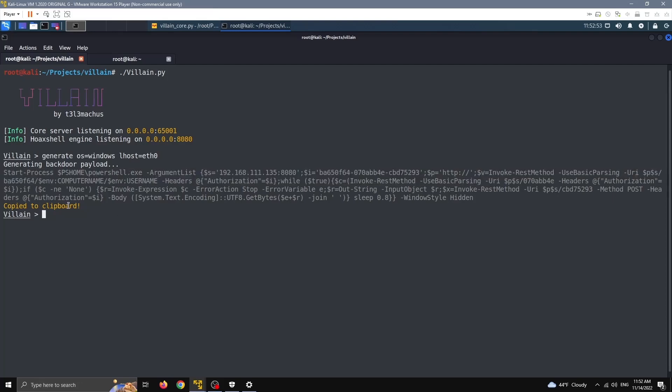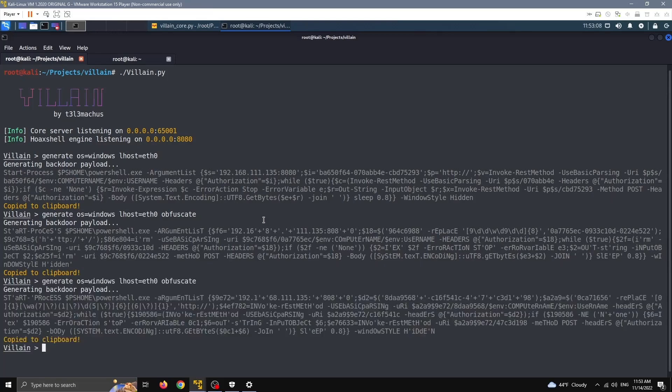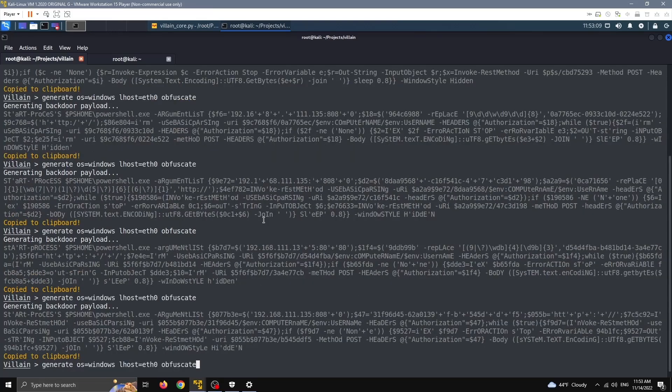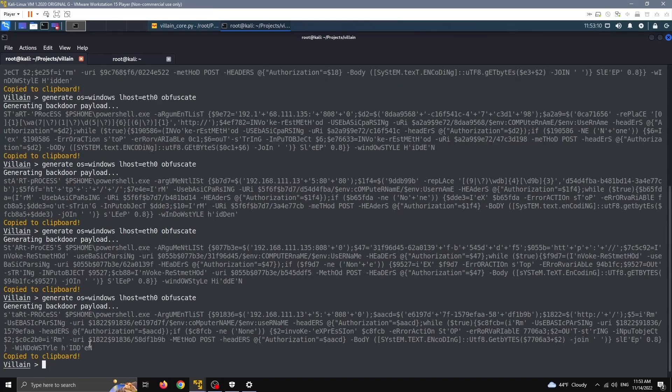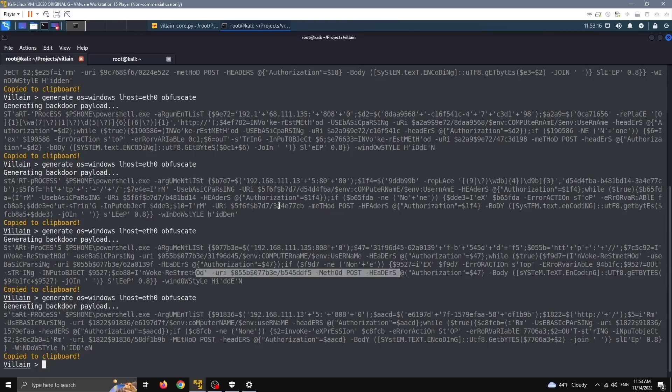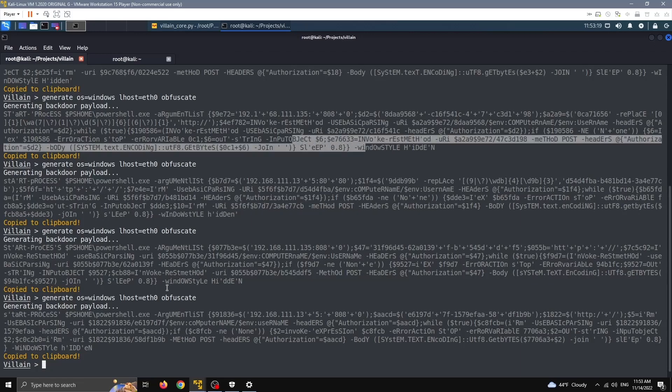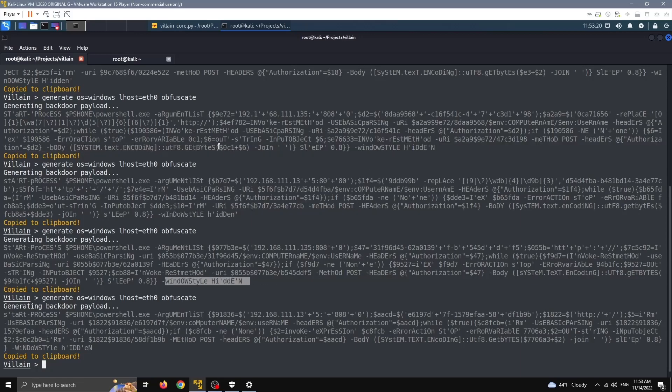It's also copied straight to my clipboard, but before we run this I want to show you one more attribute you can add. There's a few more, but this is important. It's obfuscate. Basically it's going to automatically obfuscate the payload and you will never get the same payload a second time. You can see here I generated a lot of variations. For example here you can see it's pretty much different every time, and this is an attempt to bypass Windows Defender and other AV solutions.